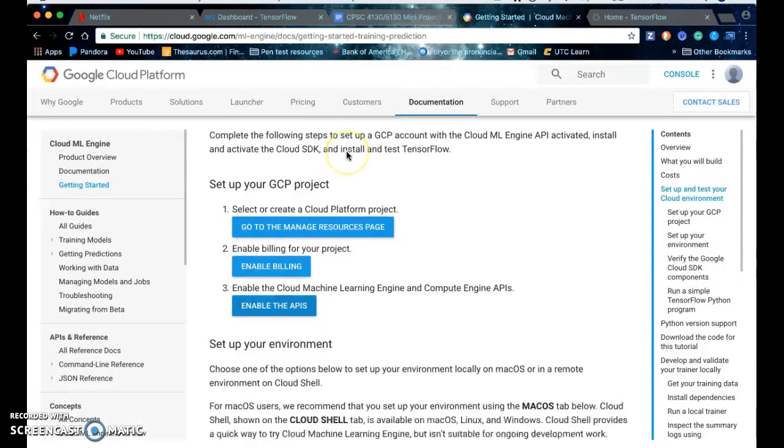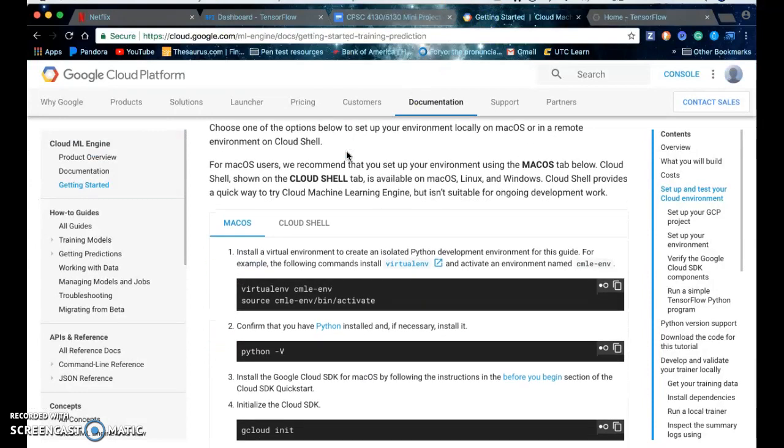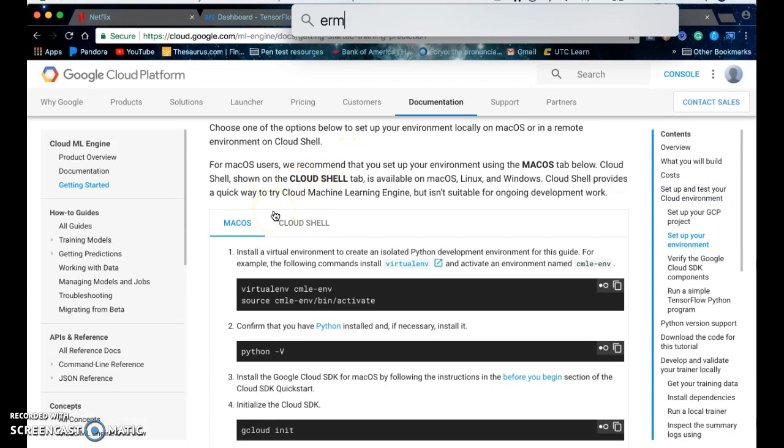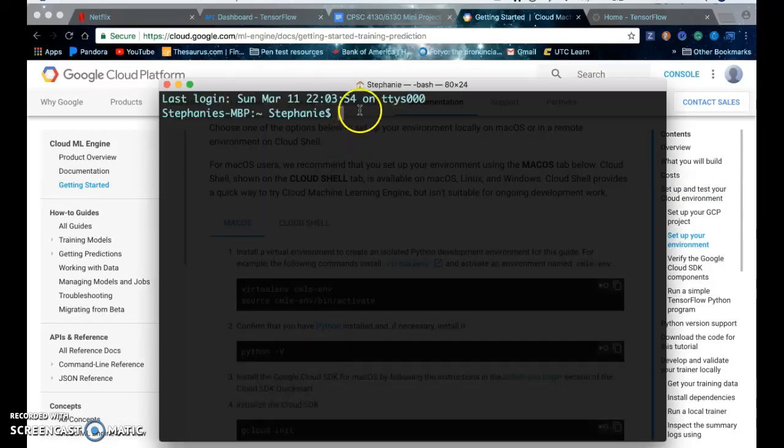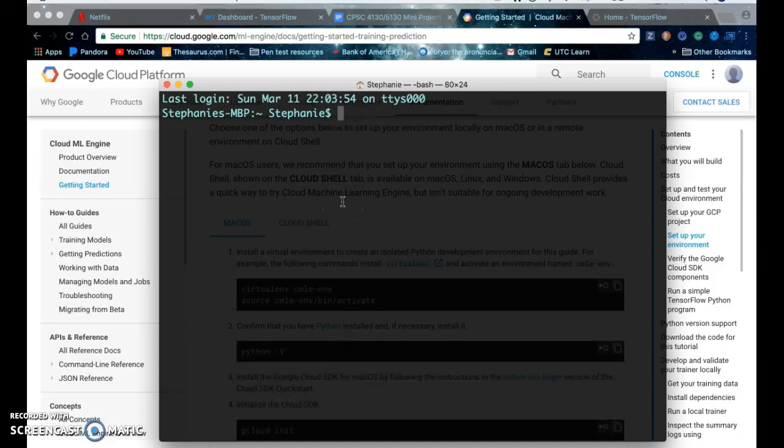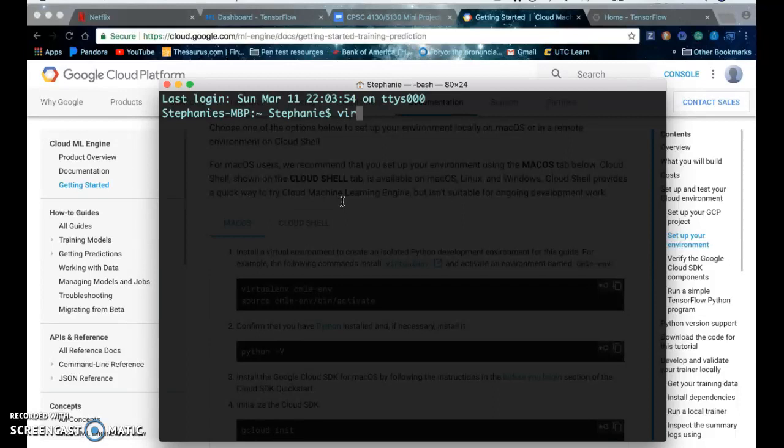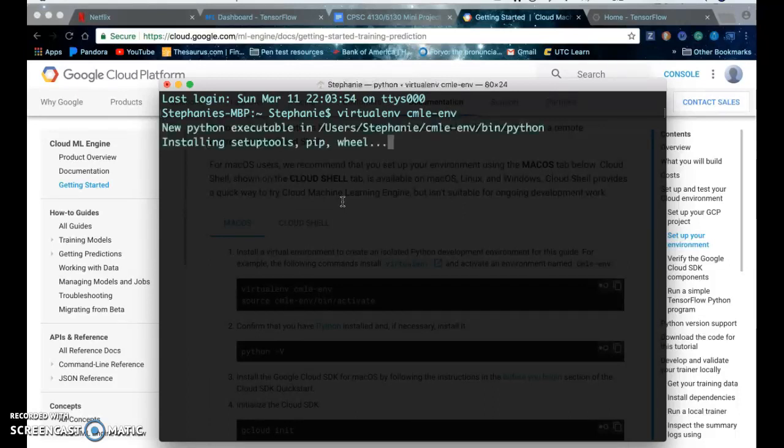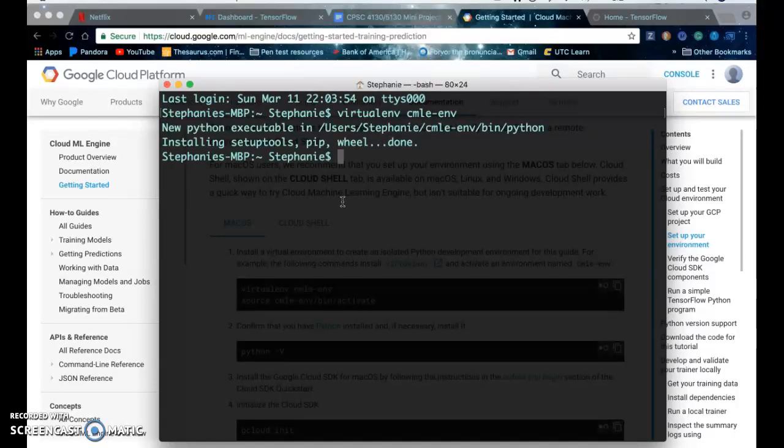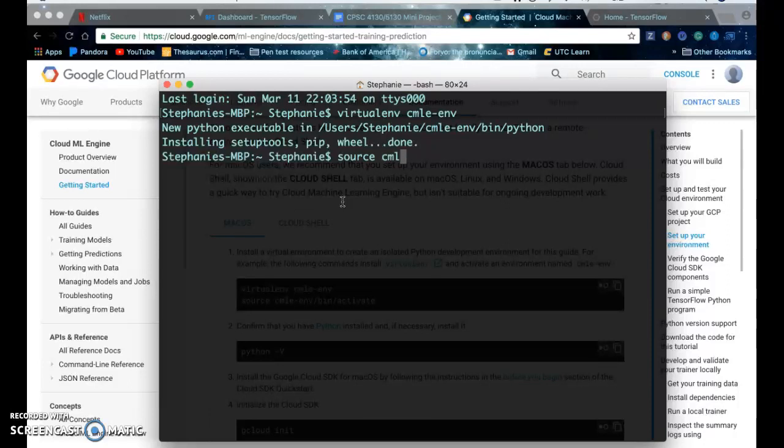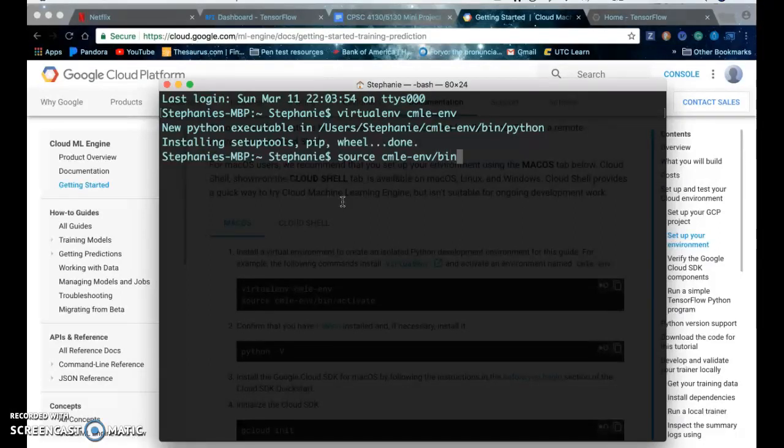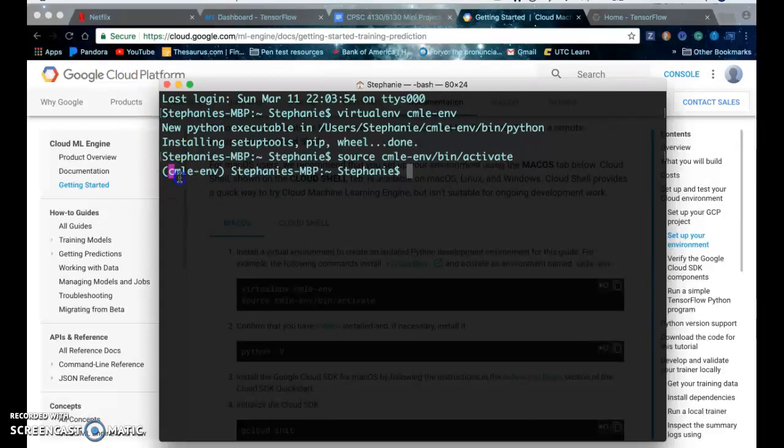After you do that you set up your environment. You can either do this in the cloud shell or your terminal or console if you're using Windows. Use a virtual environment and then enable the virtual environment or start it. You'll see that the virtual environment is now activated.